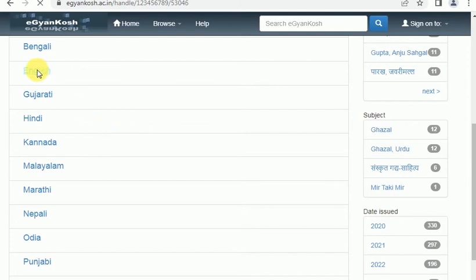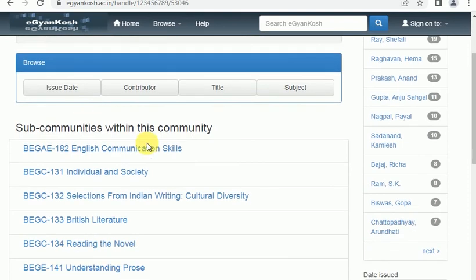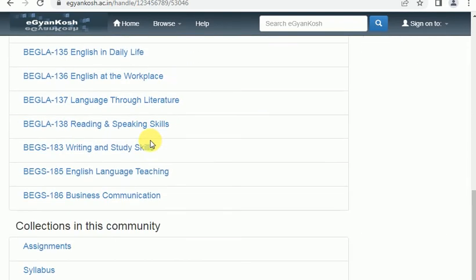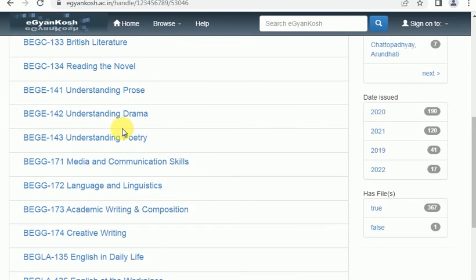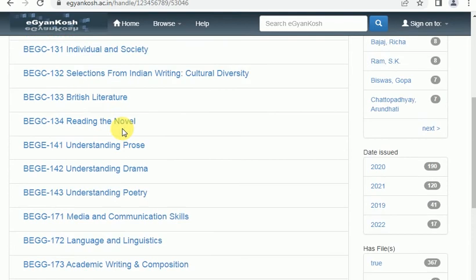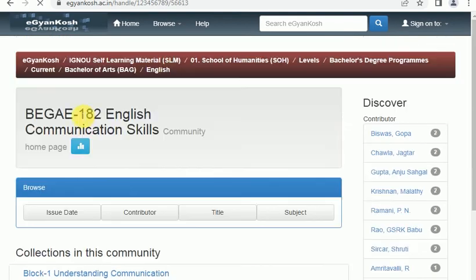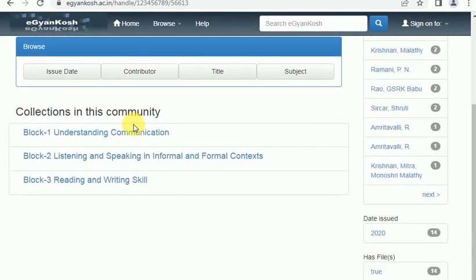Then you can open the page. There are many active sections. You can see many sections and click on the page. There are some blocks, and the blocks are organized chapter wise. There are many chapters available. Then you can click on Block 1.